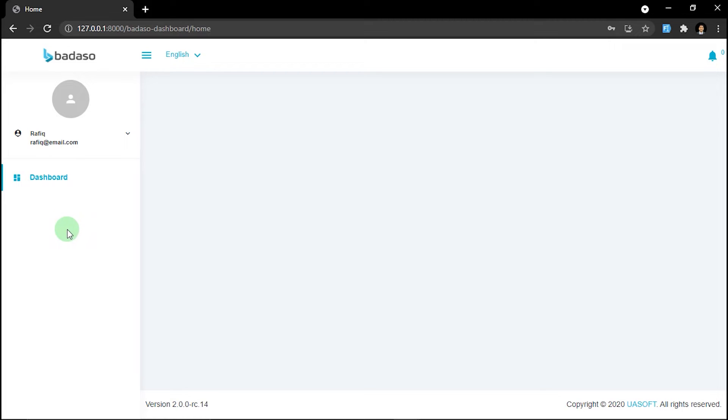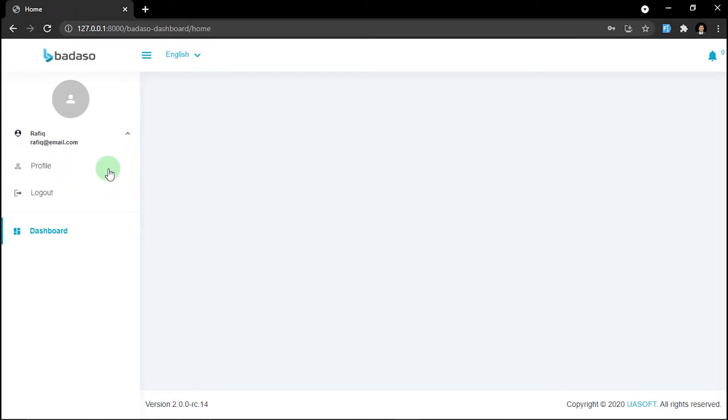Because we have not assigned the related permission to the customer role yet. So we need to assign it via the administrator account.